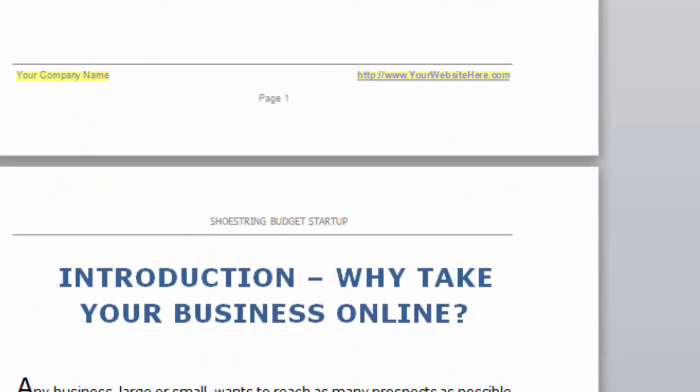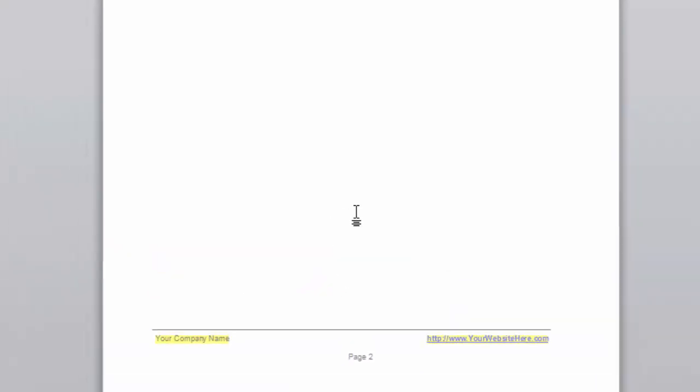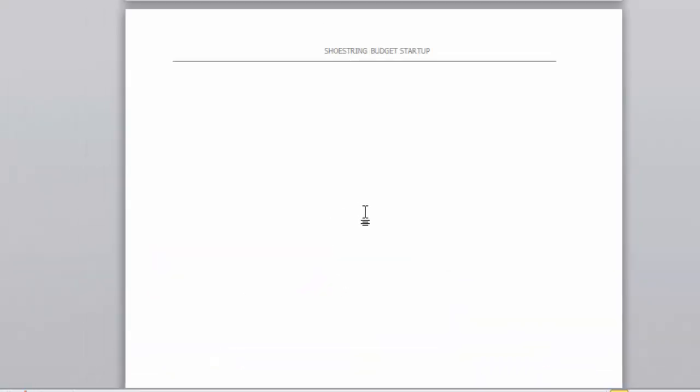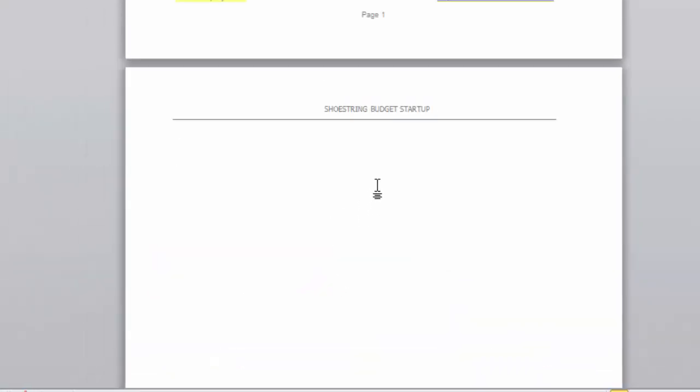I'm going to add a section just before the introduction — an "About Me" bio section, because you should always have something like that. So I'm going to click Control+Enter to add a blank page, go up to the top of that page, and just put in "About Me." Then obviously I'd add a little text of some sort.